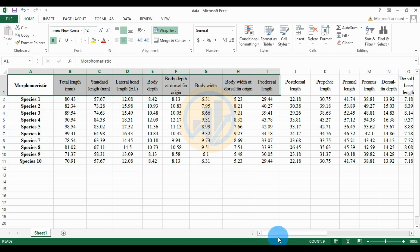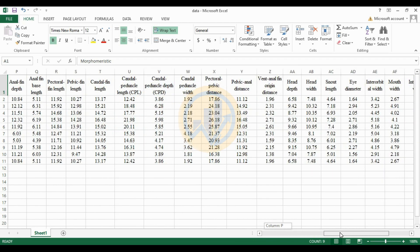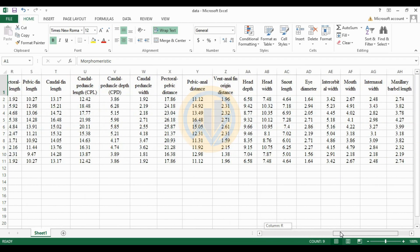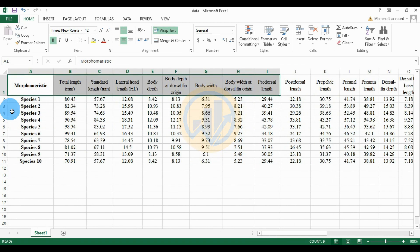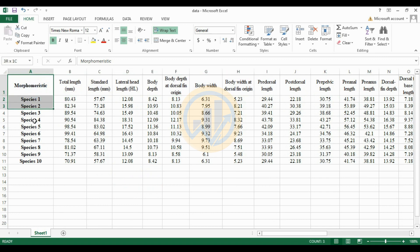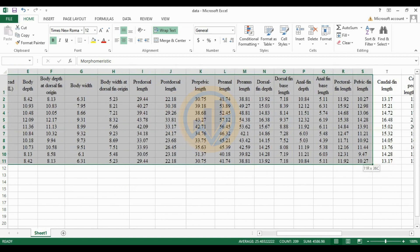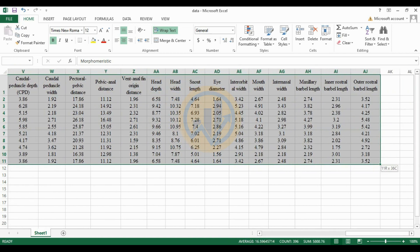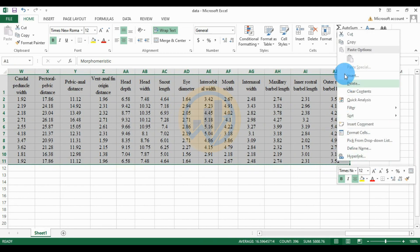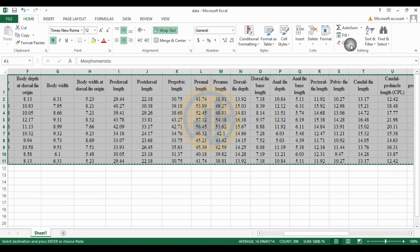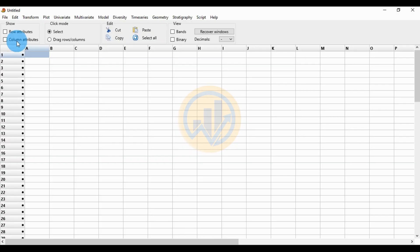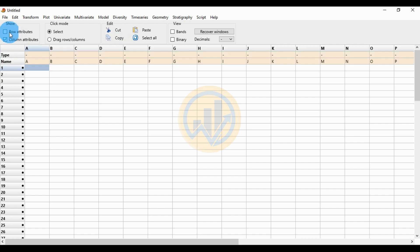This morphometric parameter data is copied and pasted into the PAST statistical software. First, select all the data and copy it. Go to the PAST statistical software. Before pasting, click the column attributes checkbox and the row attributes checkbox.